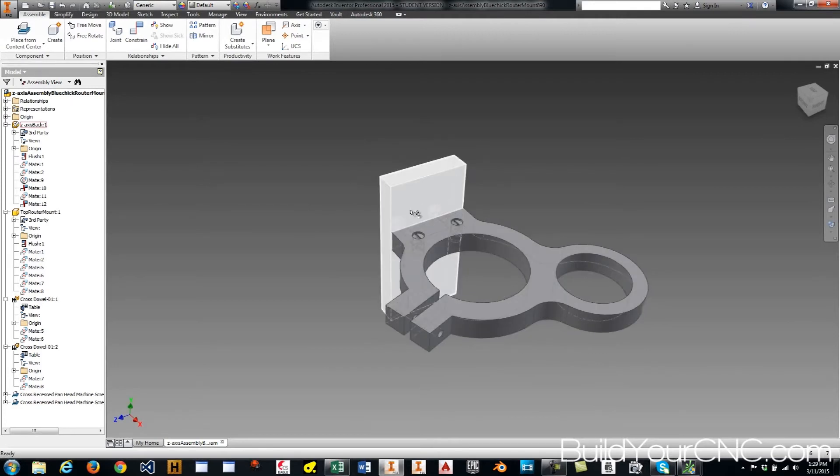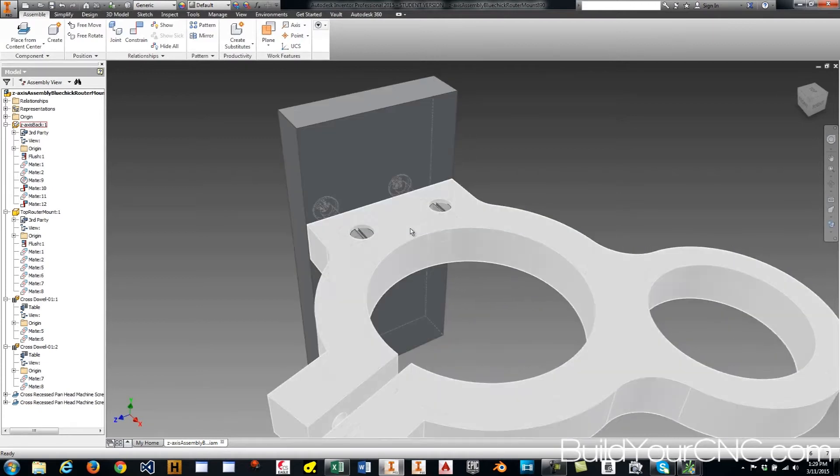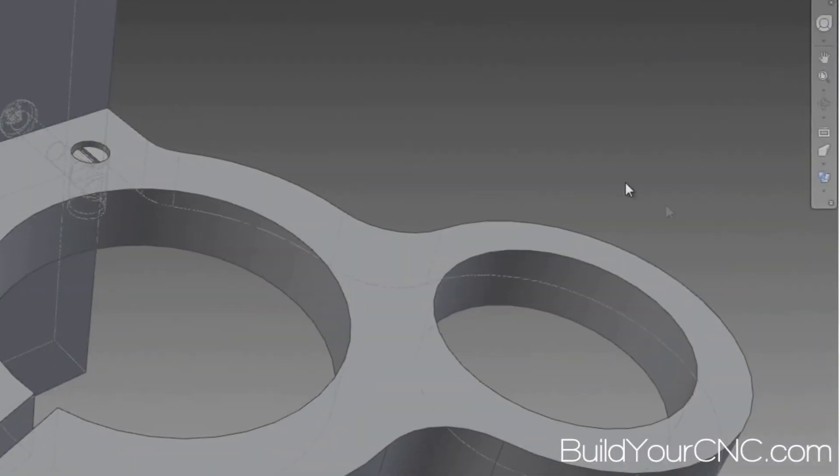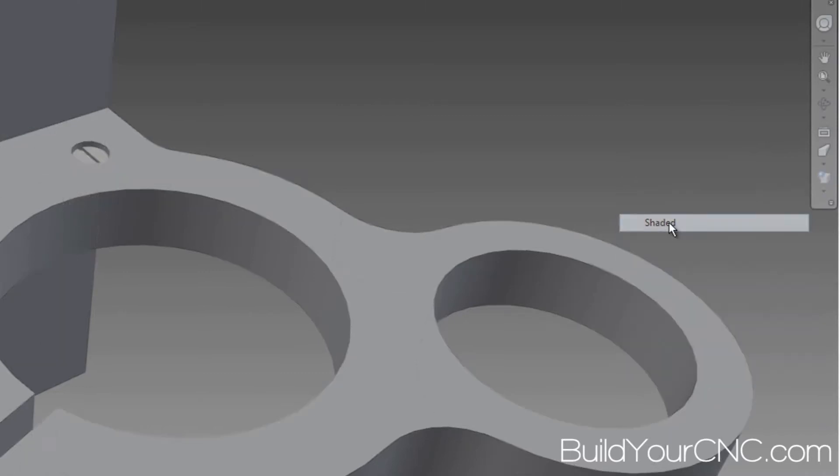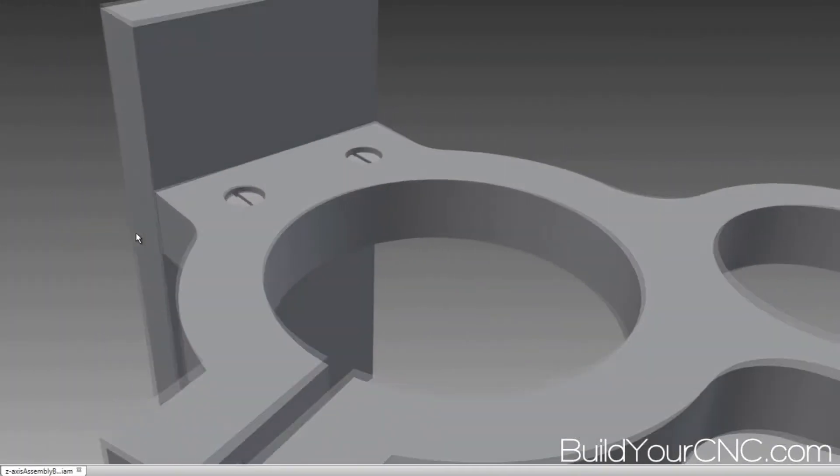And to get ready for CAM work. So this visualization is bothering me, so I'm going to go back to the way it was before, just shaded. It's a little bit easier to see.